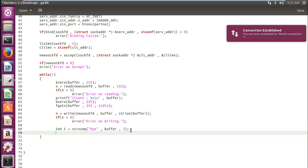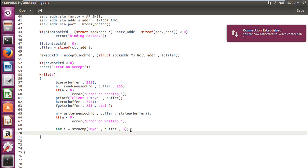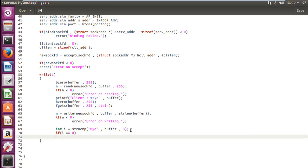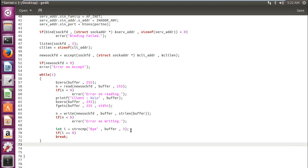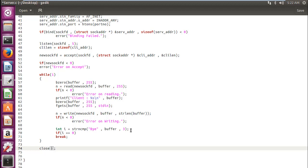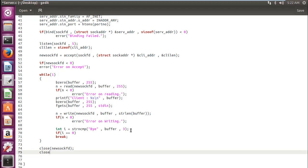So, whenever we write bye, we need to exit. So, let's write down if i equal equal 0, then break. Okay, so whenever the server says bye, we will be breaking out of the loop and then we will close the newsockfd and then close our old file descriptor sockfd.